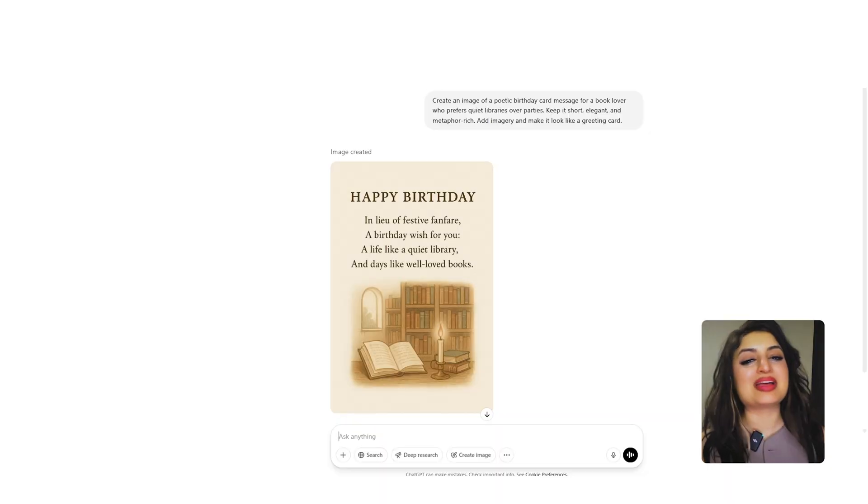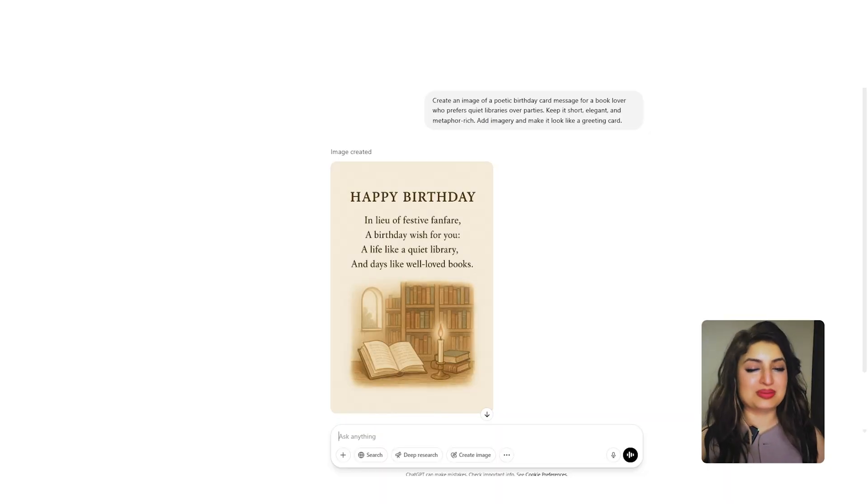Another cool way you can use ChatGPT is to actually create greeting cards — such a fun and personal way to celebrate with your loved ones. You can even use it to create your wedding invite.